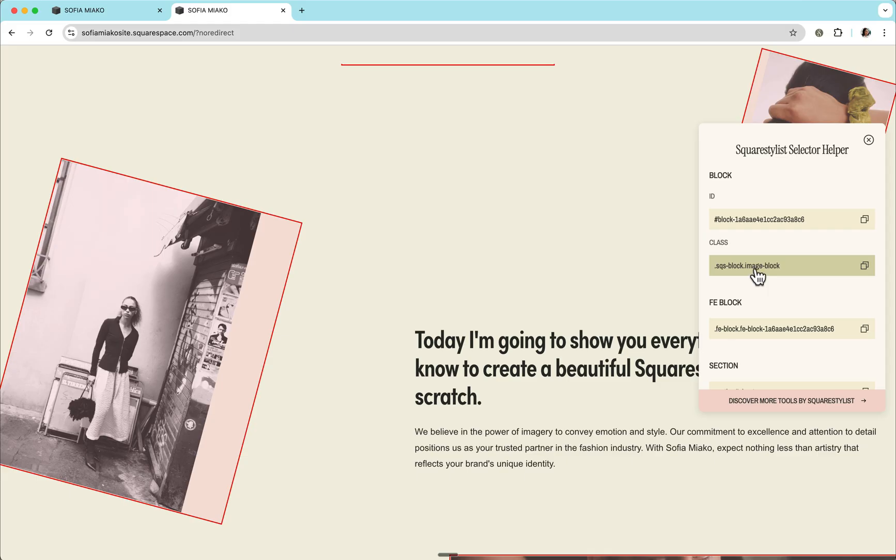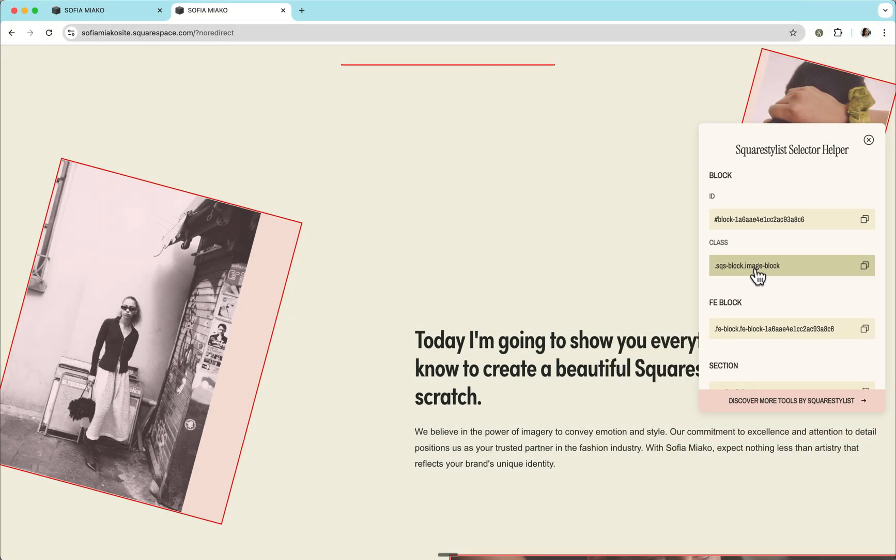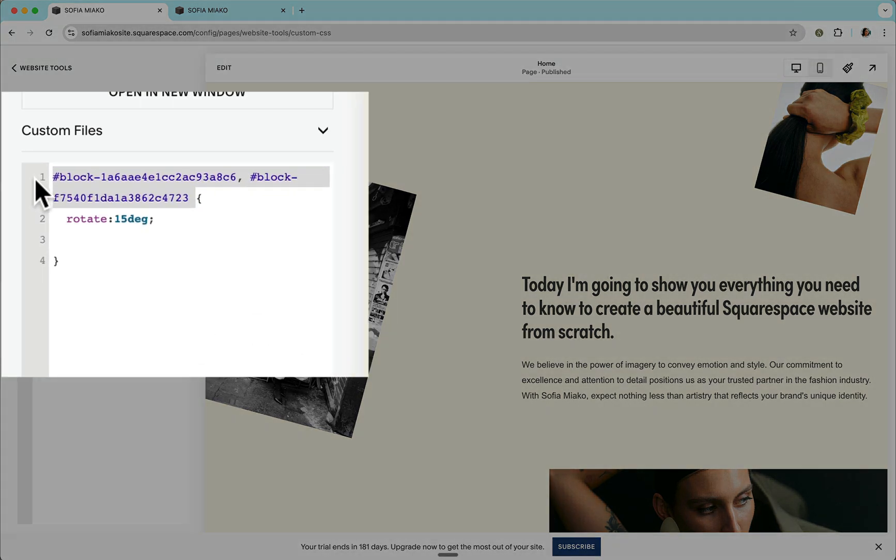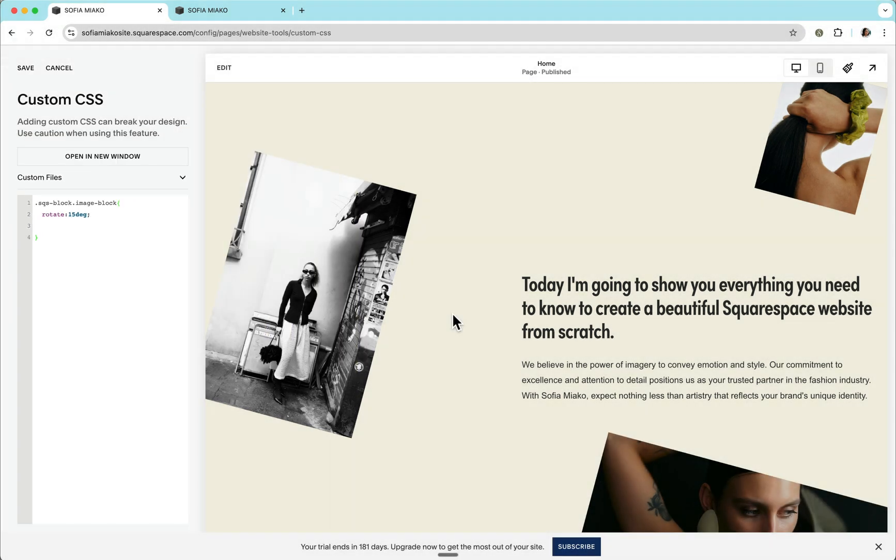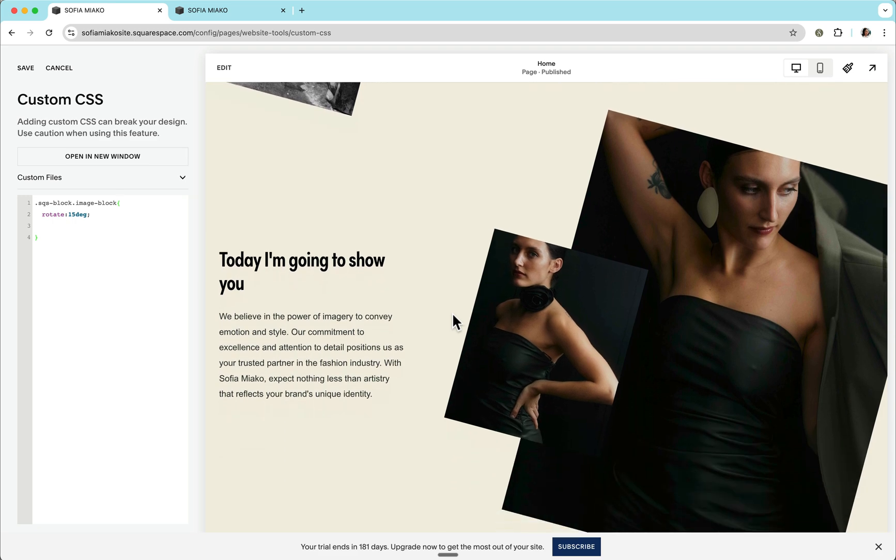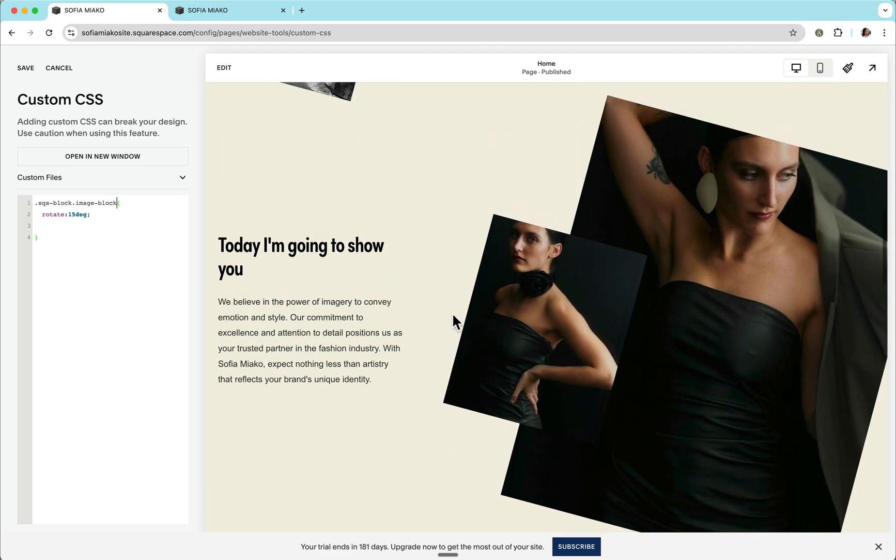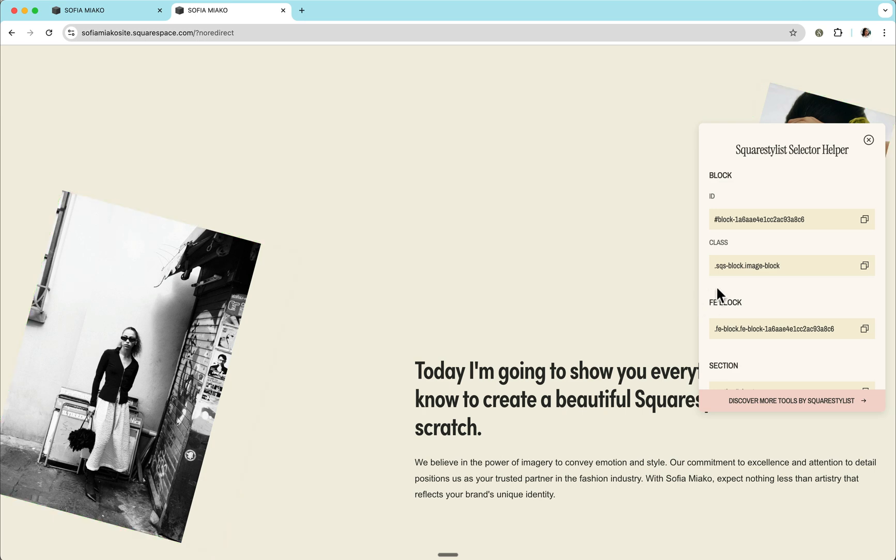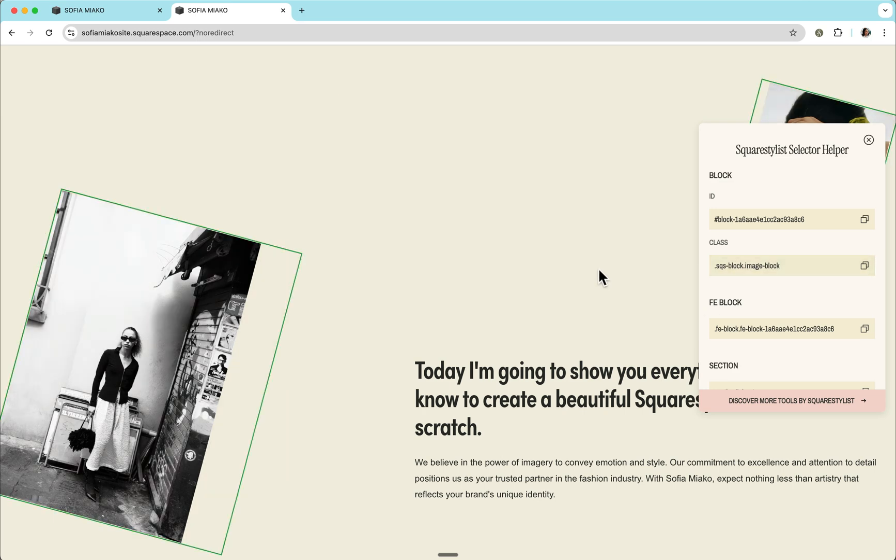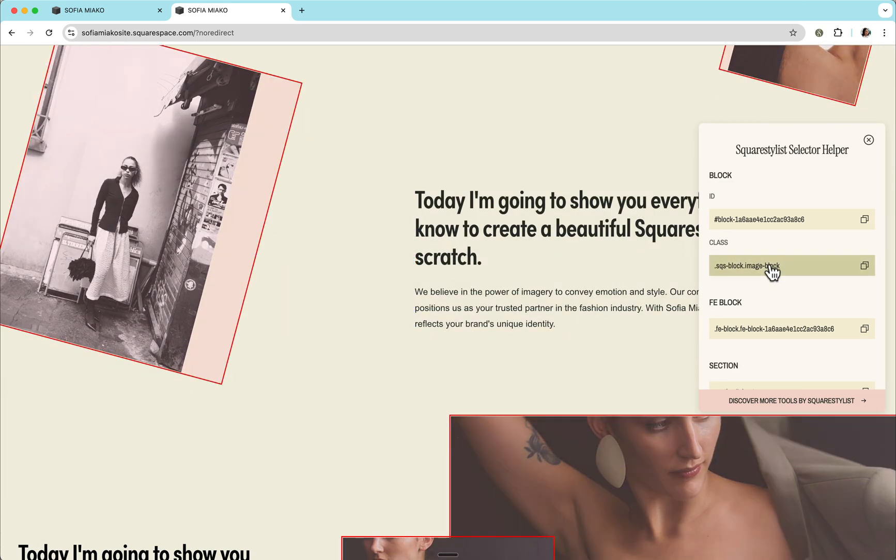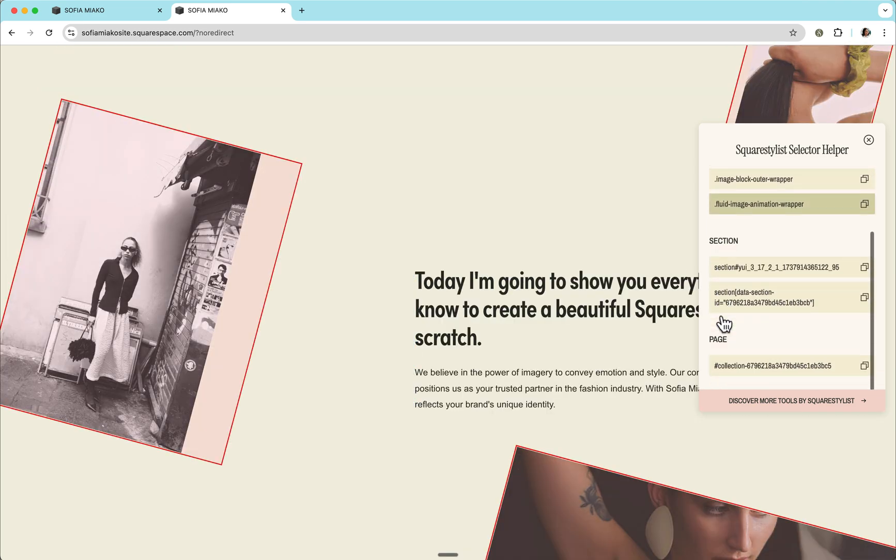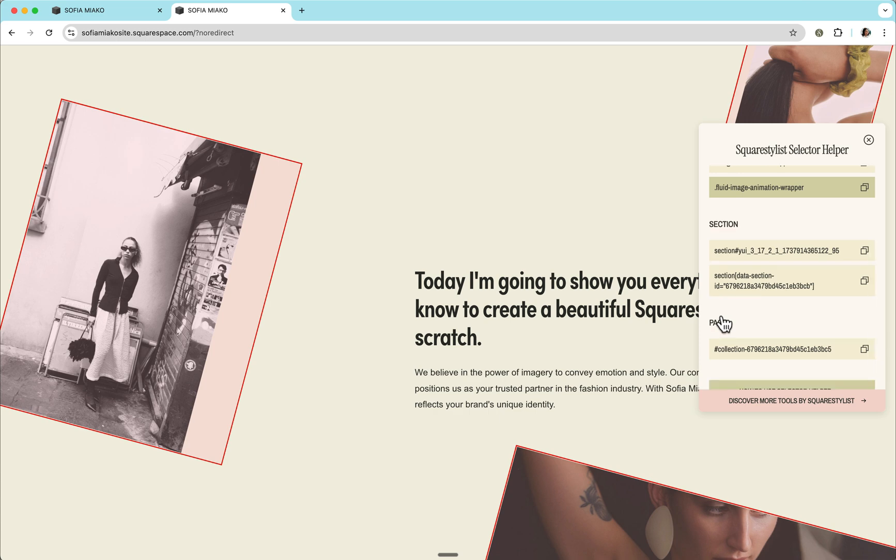So another way to approach this is by using our class selector right here. So I can copy this and paste it as our selector. However, notice that all the images on our website are now unintentionally being affected. Our extension gave us a preview of such when we hovered over this selector.